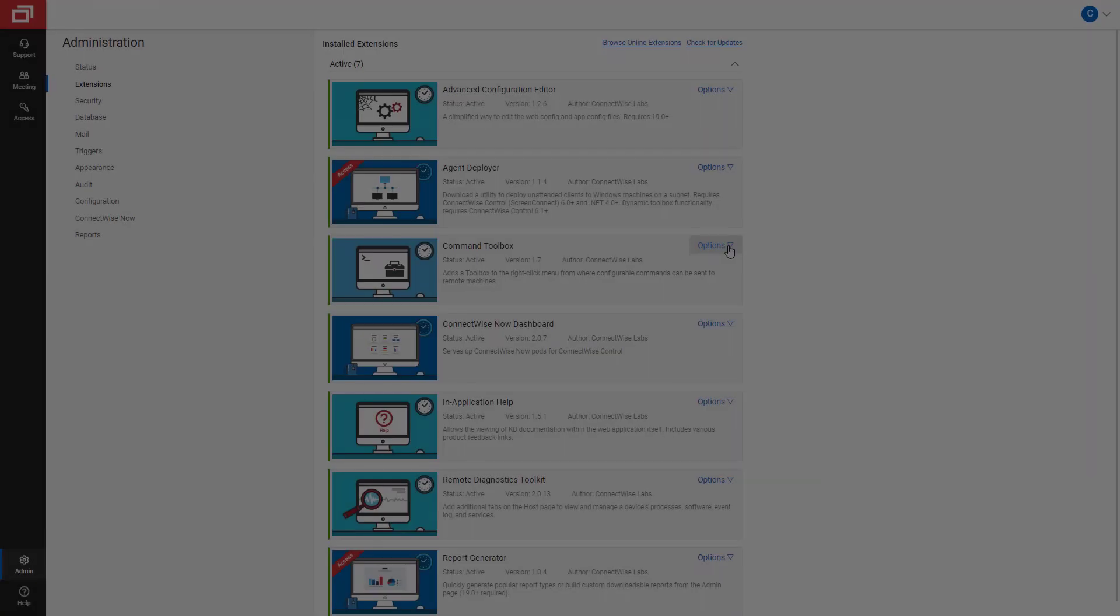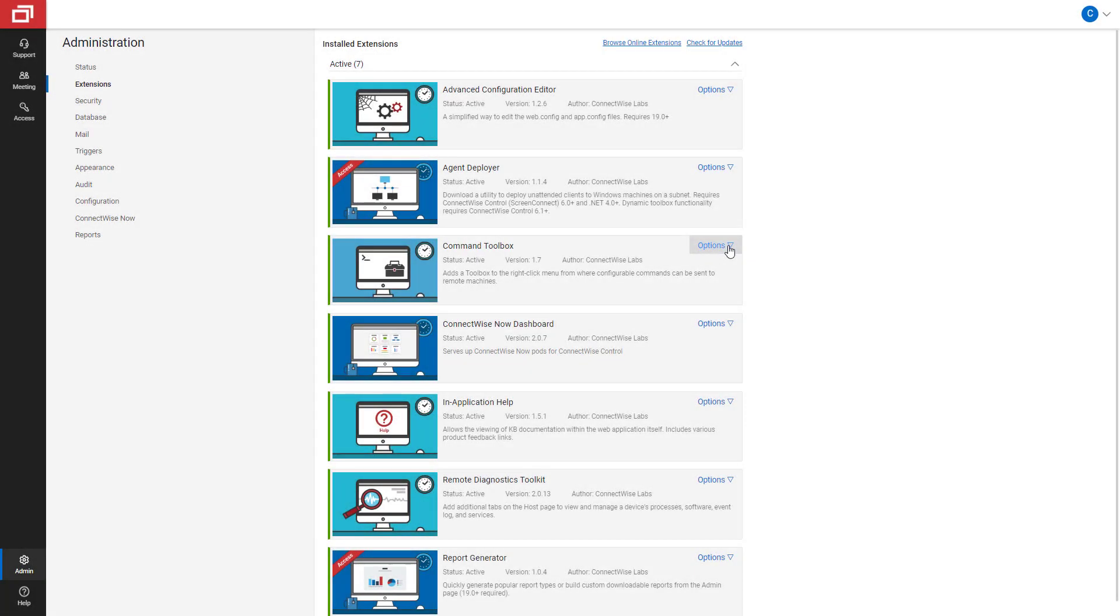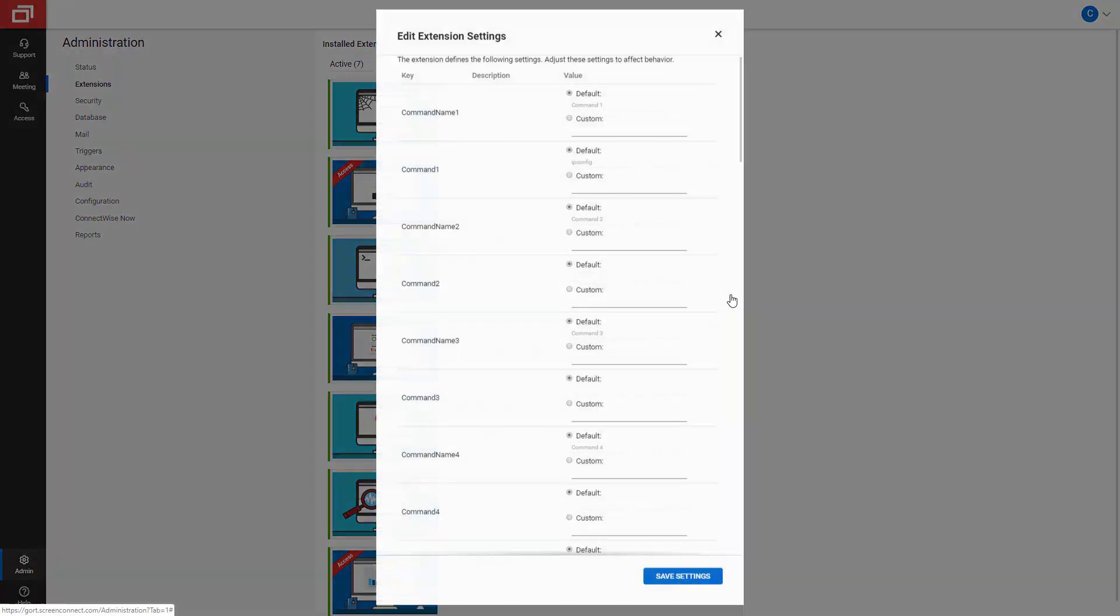After installing the Command Toolbox extension from the Marketplace, select Options and click Edit Settings.